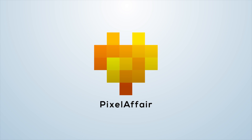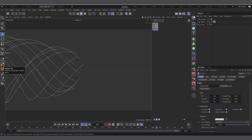Hi guys, welcome to Pixel Affair, it's Kobe here. This is a quick video I had to do about a question that was asked in my DMs about the tracer object.